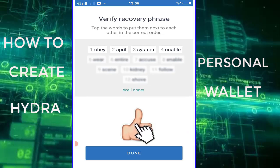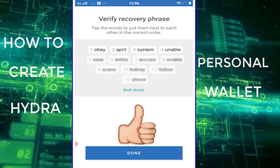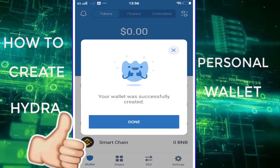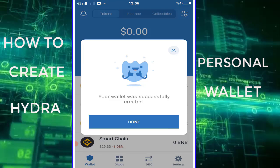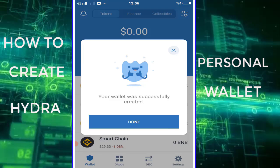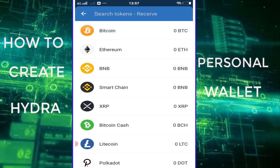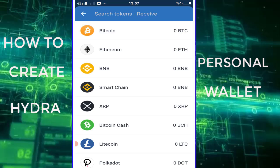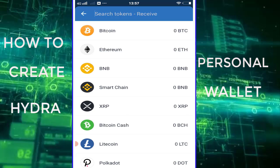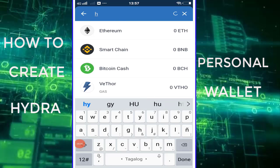Then click on Done, and click Done again. Enable the Notification tab if you want. Then click the Receive button. Type in the search bar: Hydra.